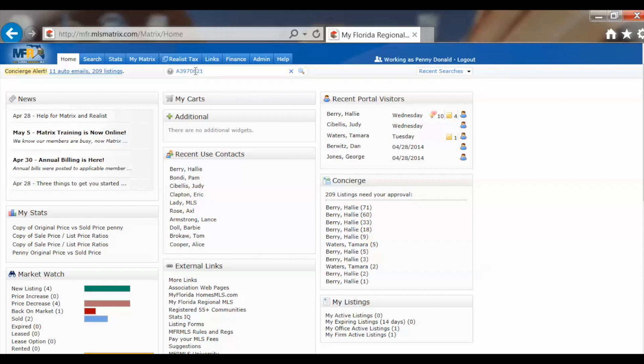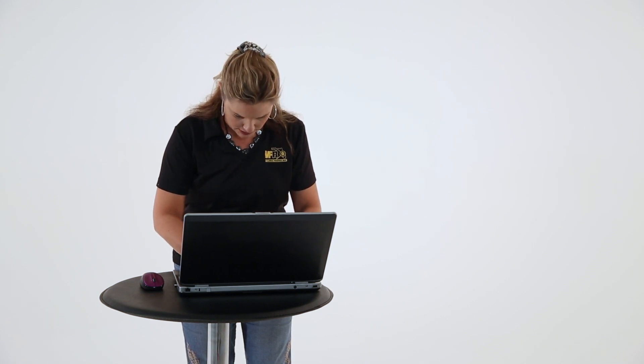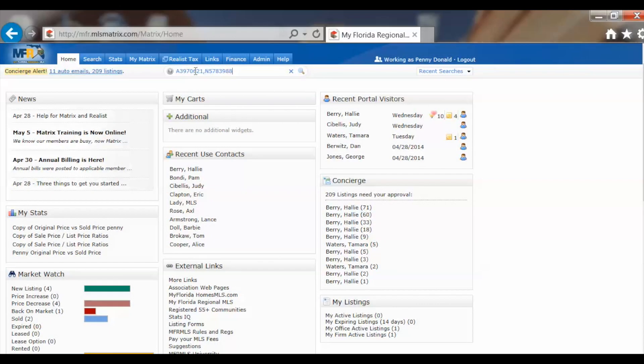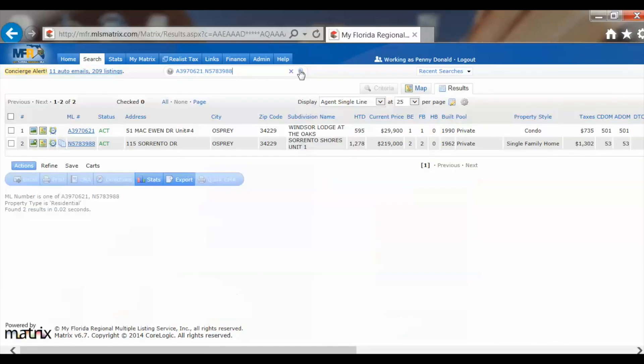If I want to put another one in, I just put a comma and then start again with the next MLS number, 5783988. Then you'll see there's this little magnifying glass. Just click on it and look, we've pulled up those two MLS numbers.